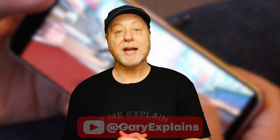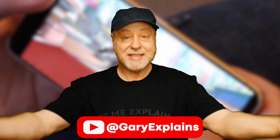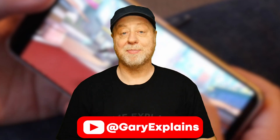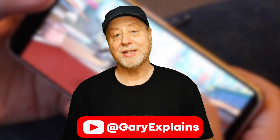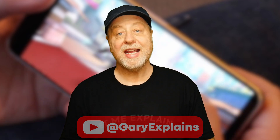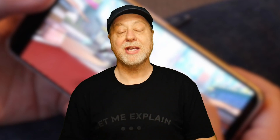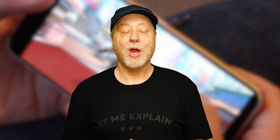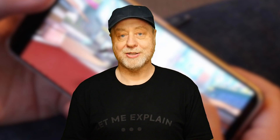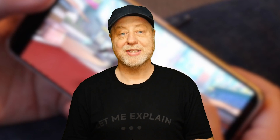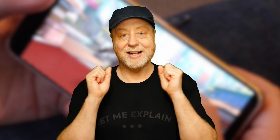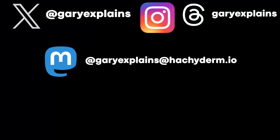Until then, my name is Gary Sims. This is Gary Explains, and I really hope you enjoyed this video. If you did, please do give it a thumbs up. And if you like these kind of videos, why not stick around by subscribing to the channel? Okay, that's it — I'll see you in the next one.